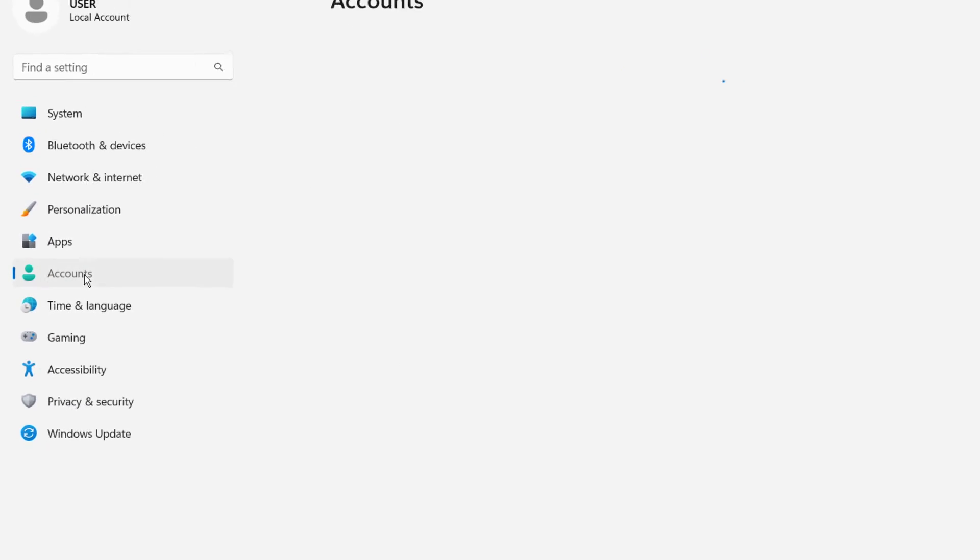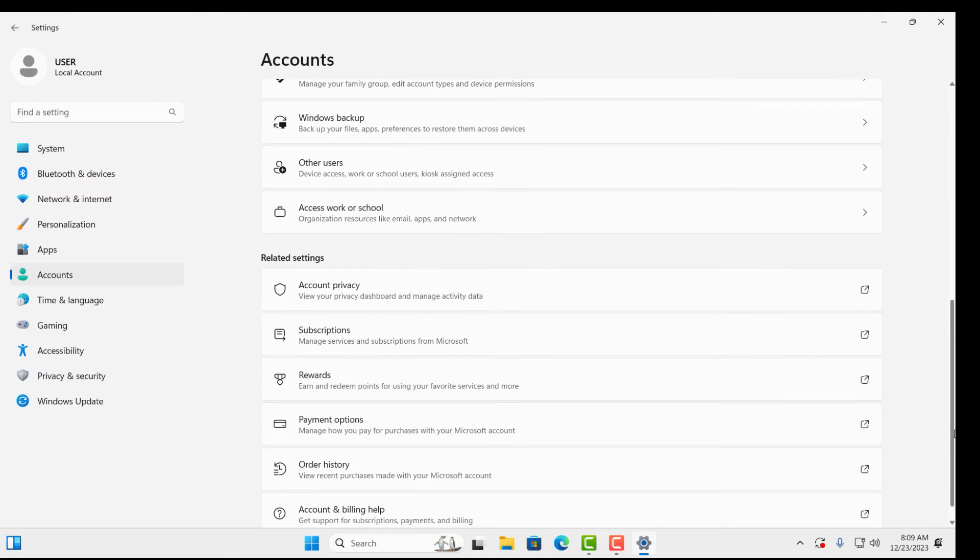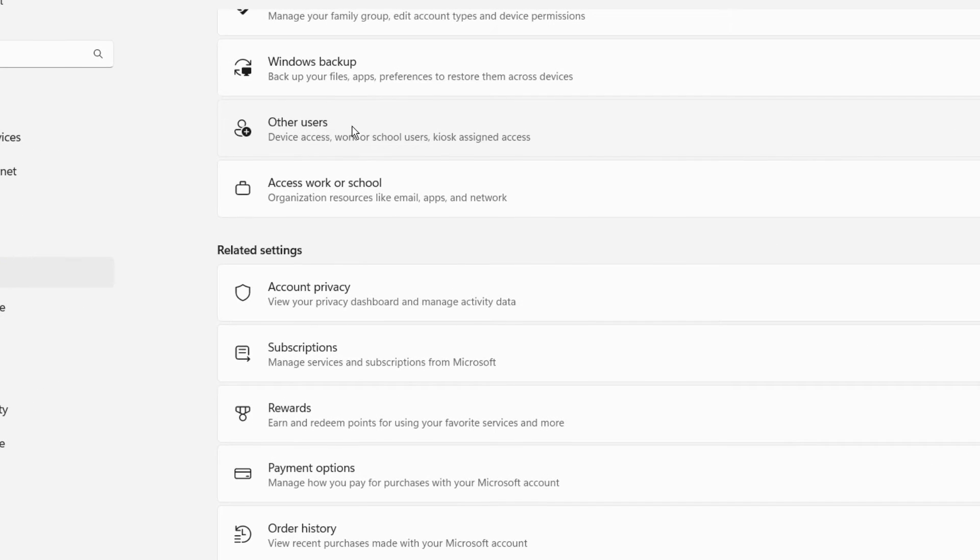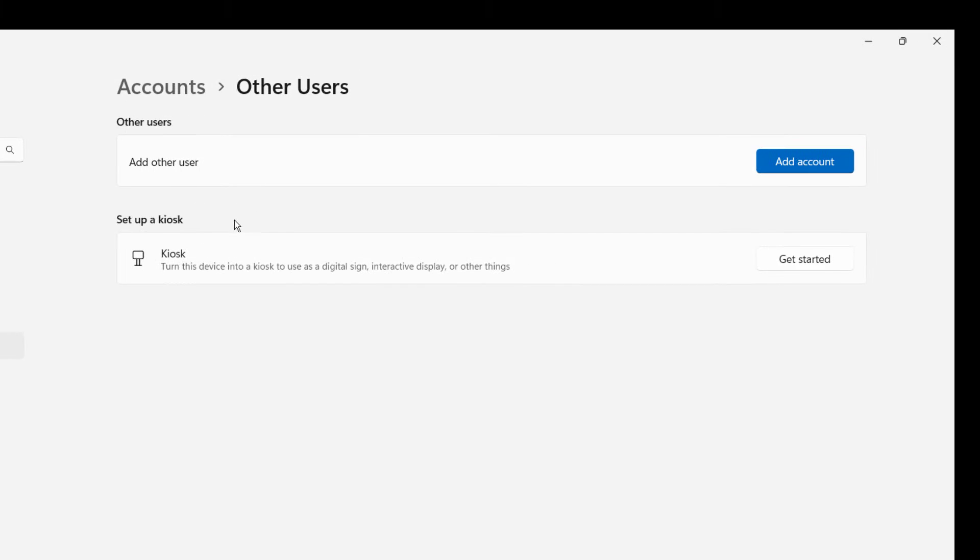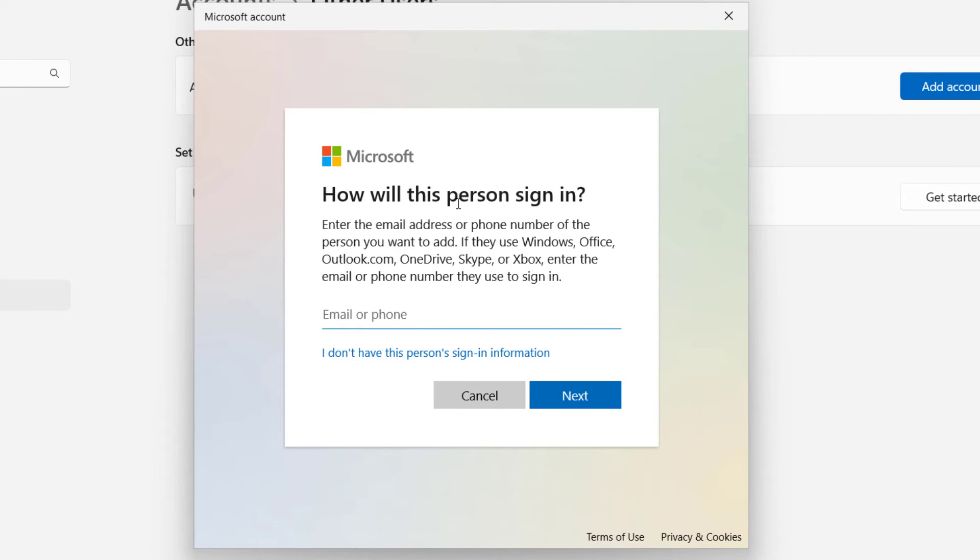Then scroll down and click on Other Users. Then here you can see Add Other Users, so click on Add Account. Then here if you have a Microsoft account then you can use the details.